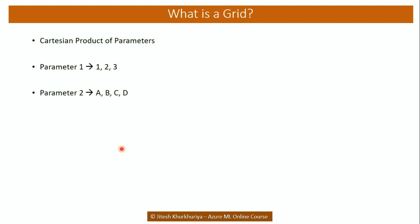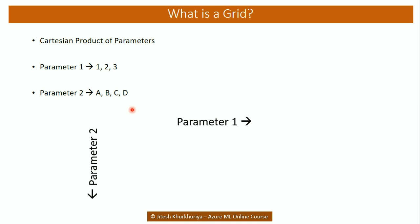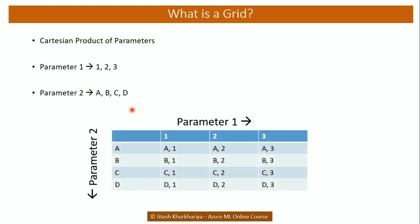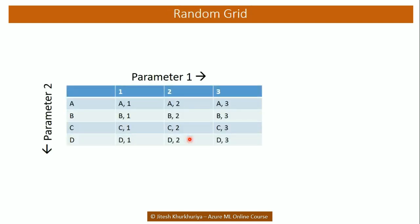Well it's a cartesian product for a set of parameters or simply put a grid of various parameter values. Let's assume we have parameter 1 which can take the values from 1 to 3 and there is a second parameter which can take the values from A to B. So the resultant grid would look something like this which is nothing but all the possible combinations of parameter 1 and parameter 2.